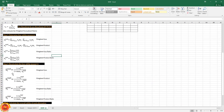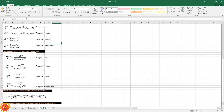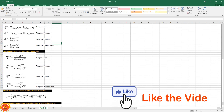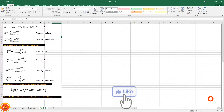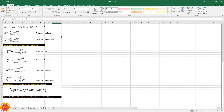After that, we recalculate the four utility measures using a special formula to get the respective values for each alternative. Finally, we calculate the overall utility for each alternative and the last step is the ranking of the alternatives.